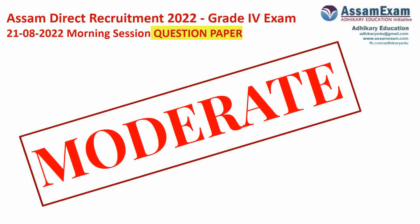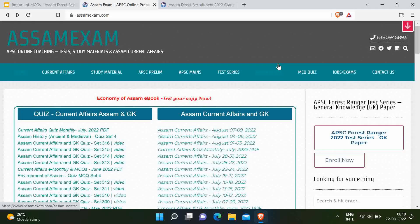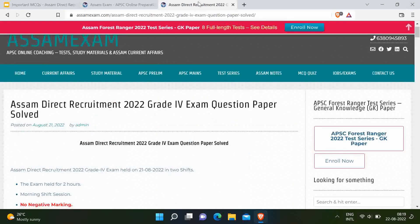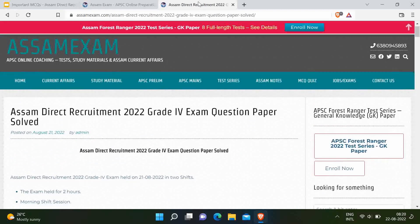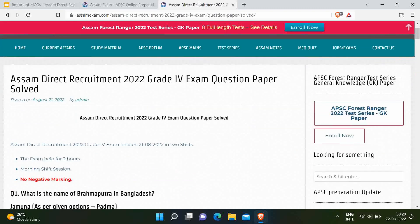Now let's move to the main content where we will discuss all the questions that we have received. All the questions along with the answers for the exam are uploaded on our website AssamExam.com. You can find the post for the Assam Direct Recruitment exam there. Now let's see all the questions along with their answers.